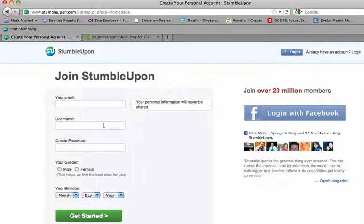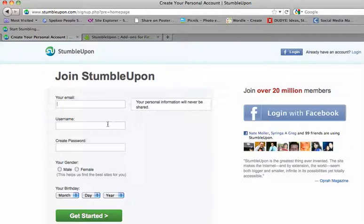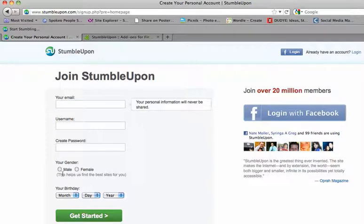You'll want to create a username. In this case, I like to use my business name, or something that's going to be easy to remember, and create a password, fill out the other information, your birthday, and click Get Started.